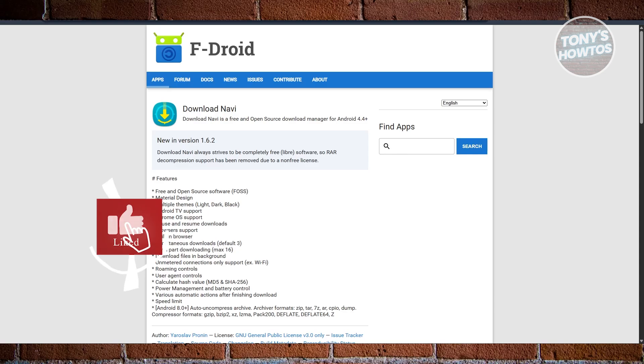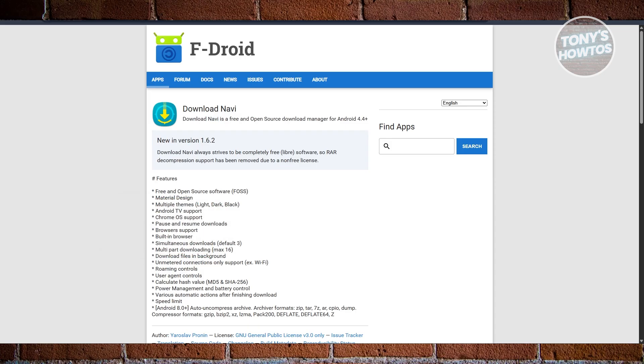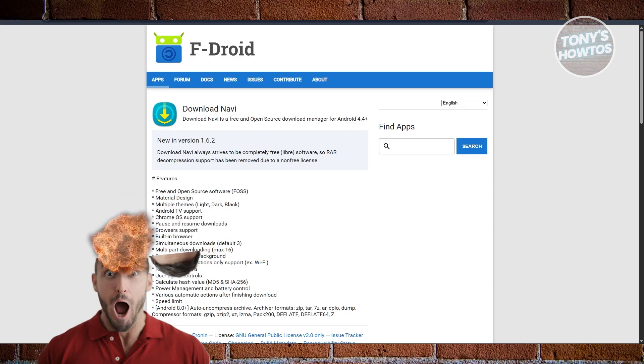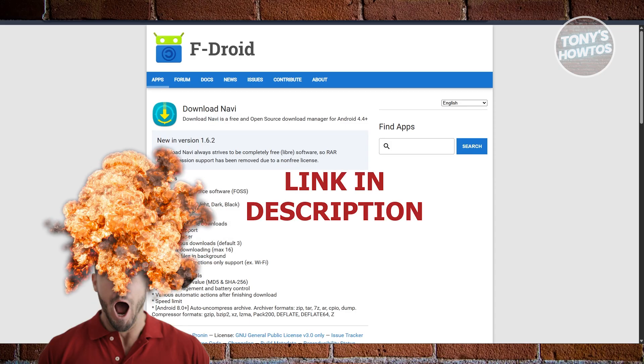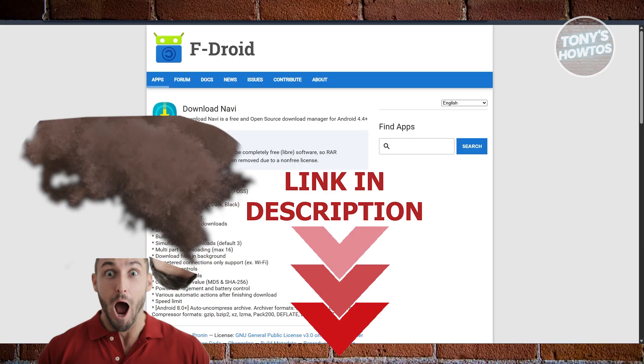Hey guys, welcome back to Sony's how to use. In this video, I'll be showing you five best downloaders for Android. Before we start, hurry up and check out these offers just under this video. So let's get started.